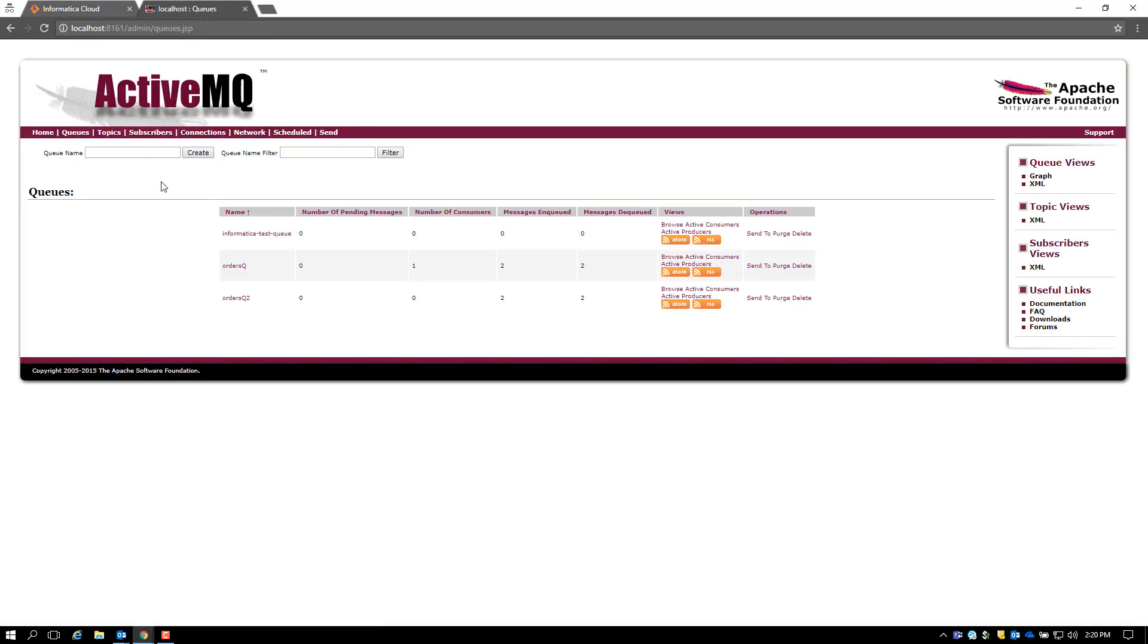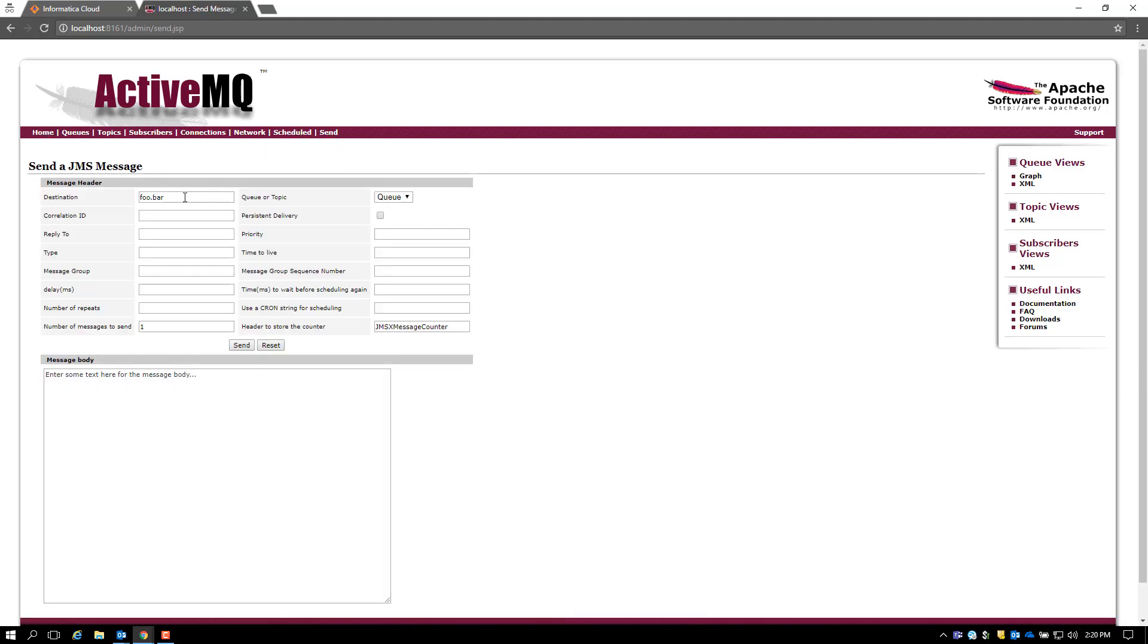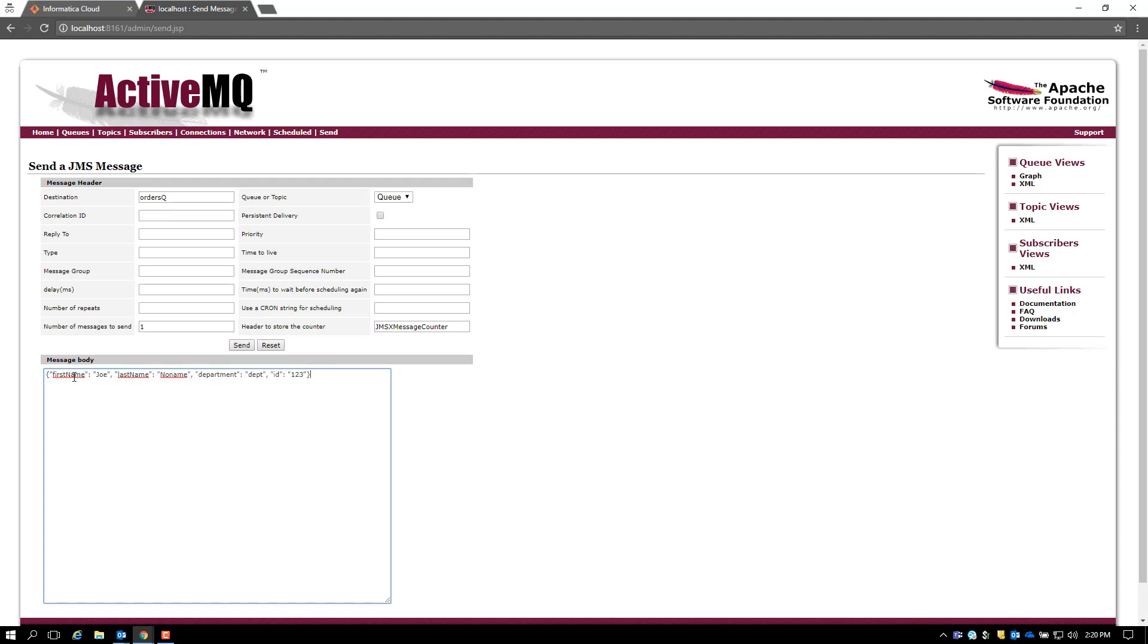Now let's open the ActiveMQ console and send a message. I'm going to be sending a message to the orders queue. The message is in the format matching the order process object. First name is Joe, last name is no name, department is DEPD, and ID is 123. I'll send it.